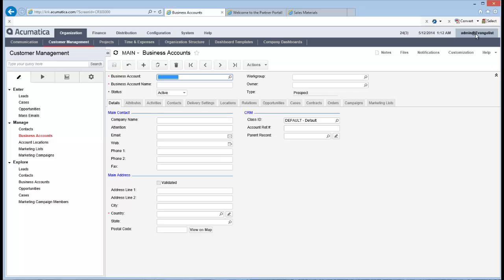So that's a user account admin and the password is 123. So before you start in that company database that you're going to restore the data into, you want to make sure that you're using the username admin and password is 123. Of course, once you've restored the snapshot, you can go in and you can change that password. You can create additional users and everything like that.